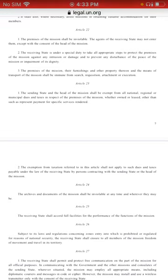Article 22 says the premises of the mission shall be inviolable — it shall not be violated. The agents of the receiving state may not enter except with the consent of the head of the mission. The receiving state is under a special duty to protect the premises of the mission against intrusion or damage and to prevent any disturbance of the peace of the mission or impairment of its dignity. The premises of the mission, their furnishings, and means of transport shall be immune from search, requisition, attachment, or execution.